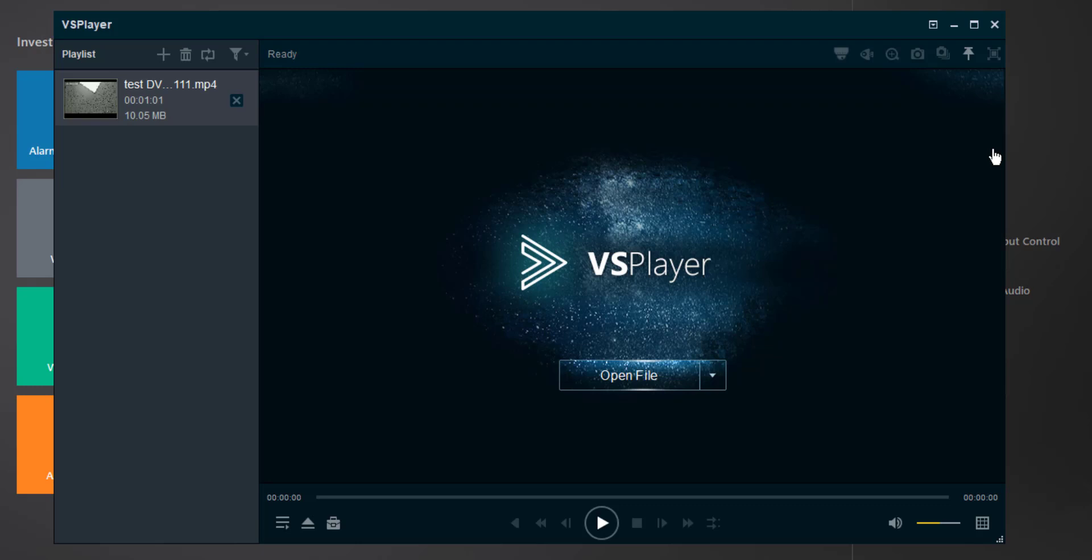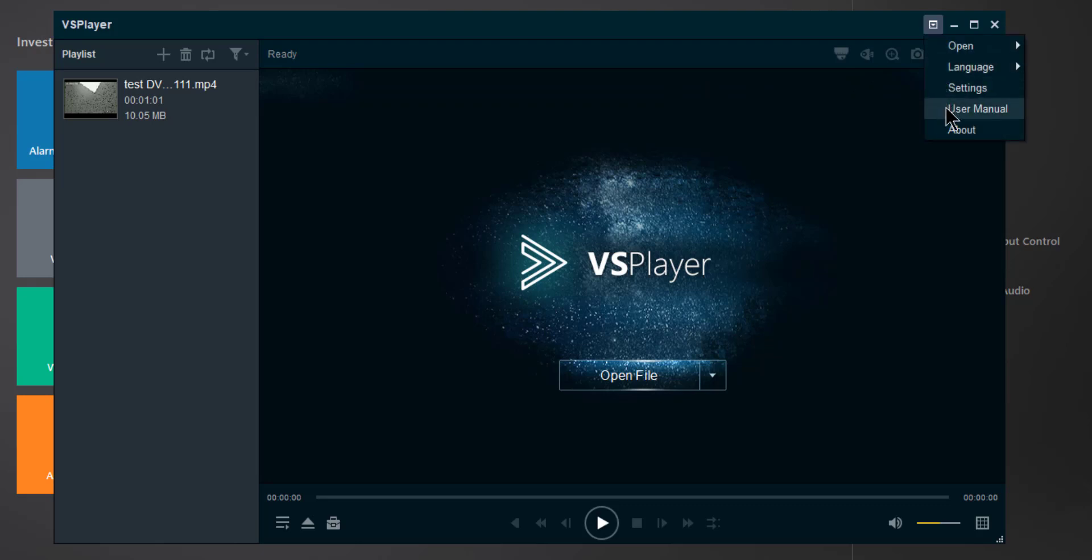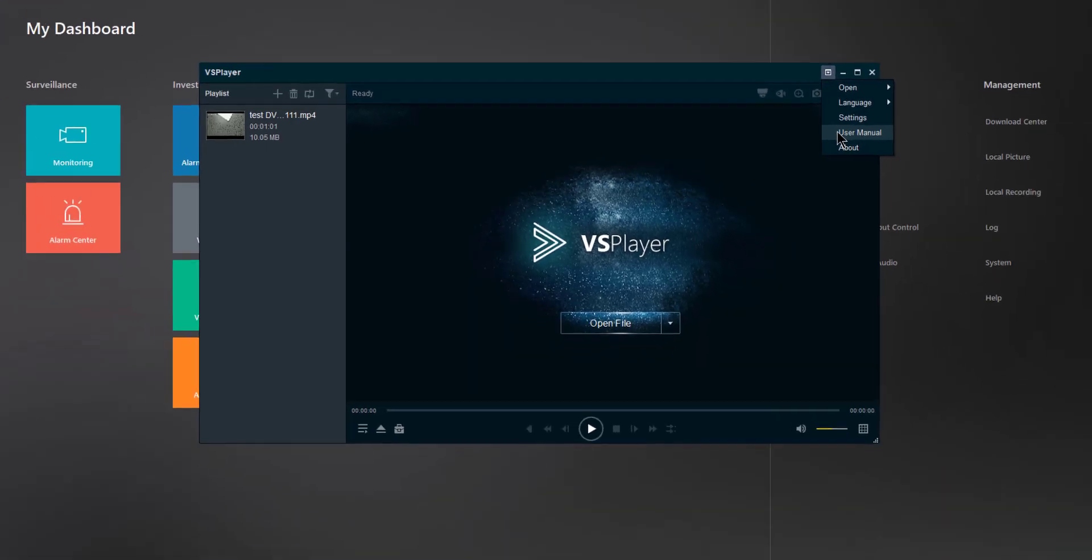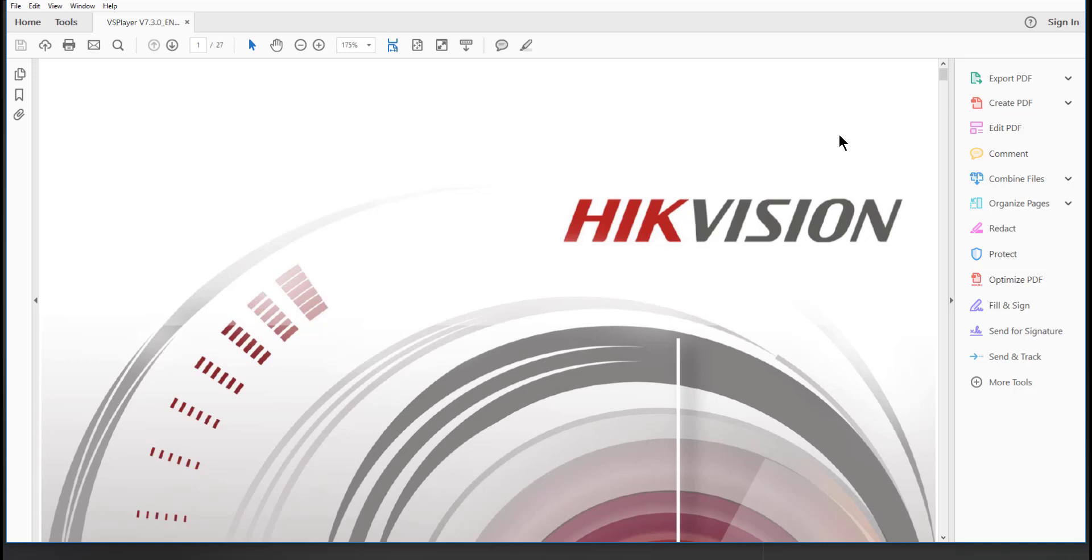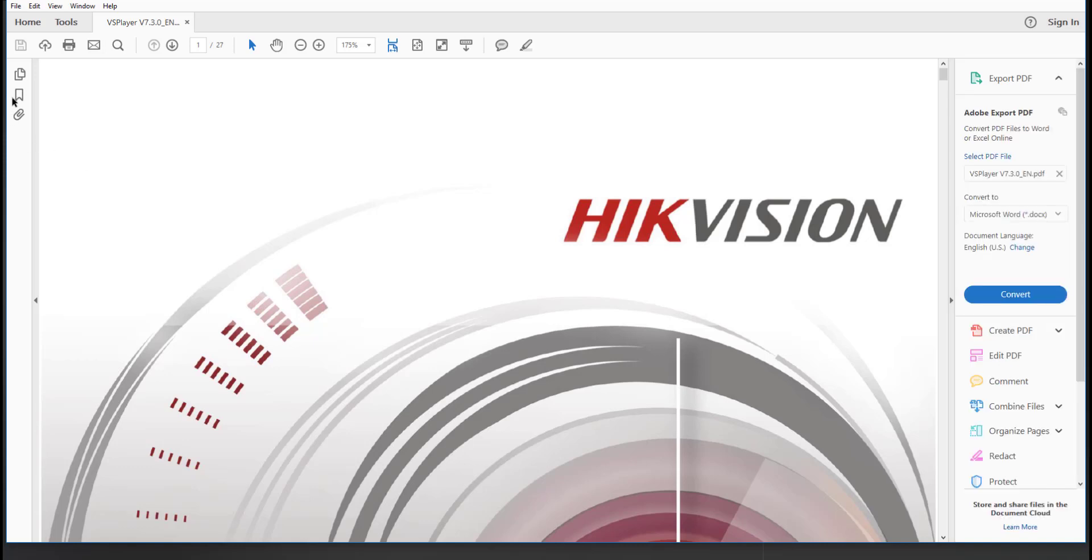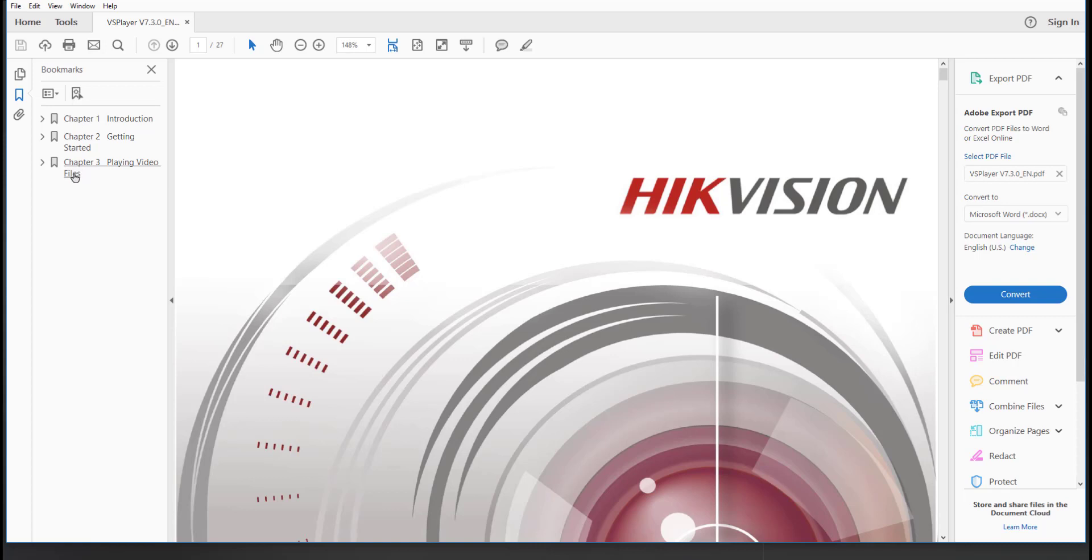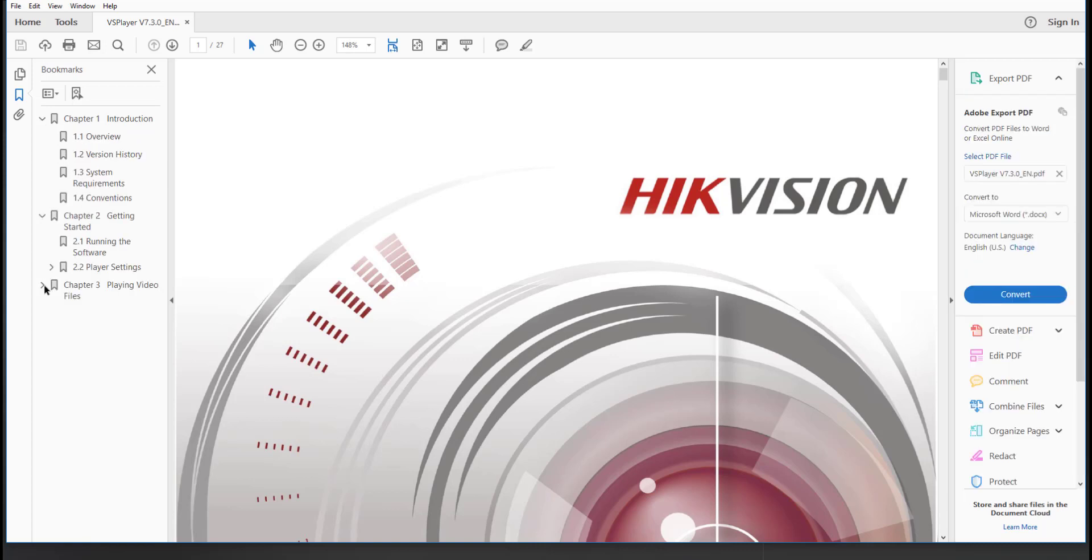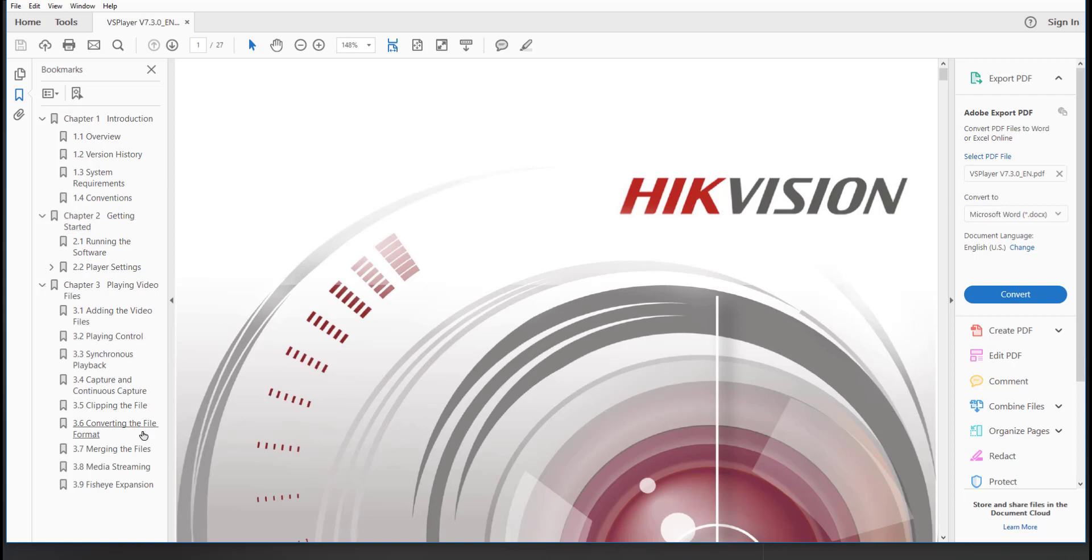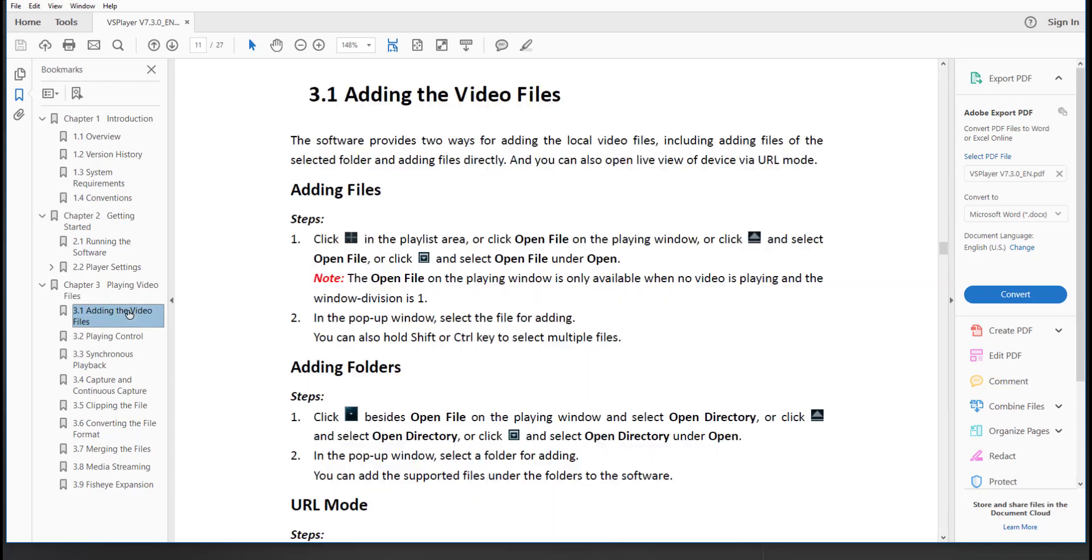While we're here right now, let's take a look at this icon which says Main Menu, and if I click on this it gives me the ability to open the User Manual for VS Player, which is a PDF file. Once that User Manual is opened, you can go ahead and expand the table of contents and see that it's broken down into three chapters. You can expand each chapter into the subsections, and then if there's a particular item that you're looking for, such as adding the video files, you can simply click on that and it will take you directly to that section.